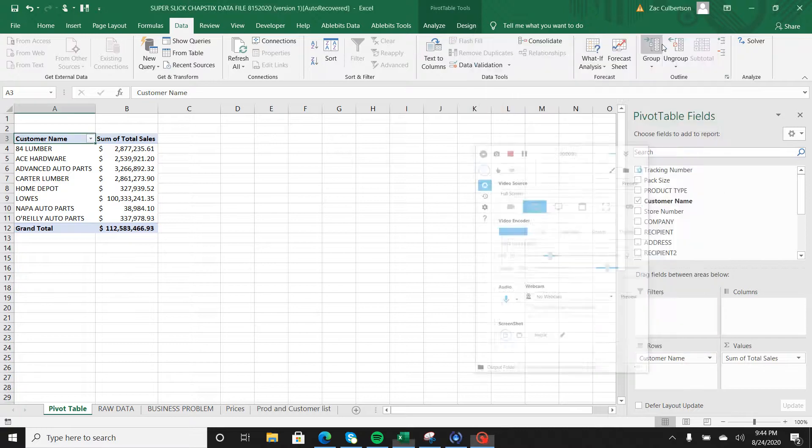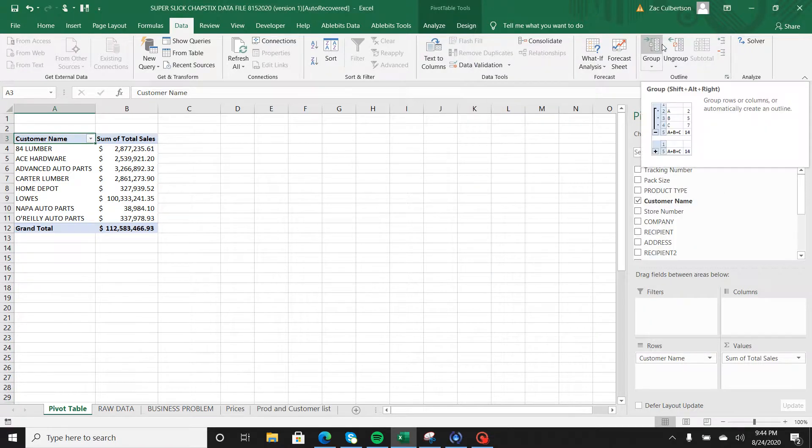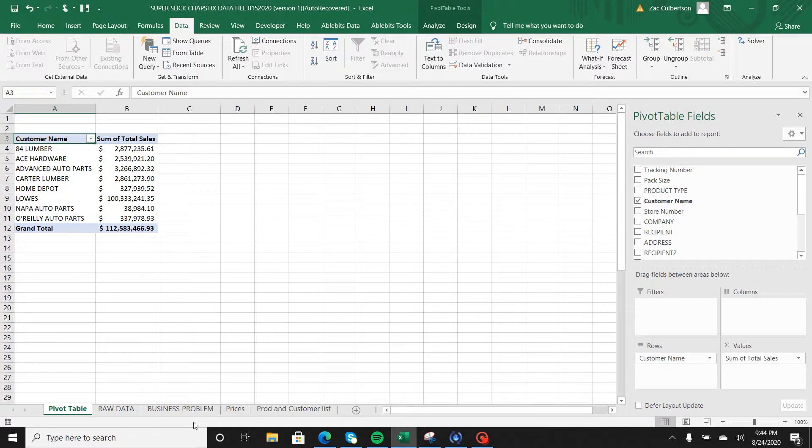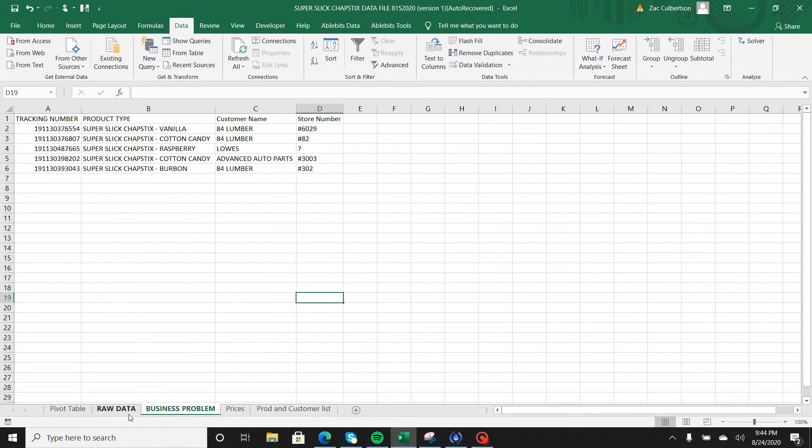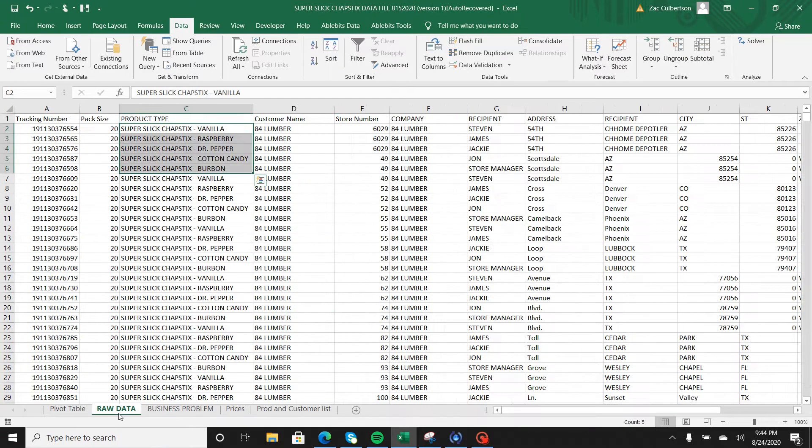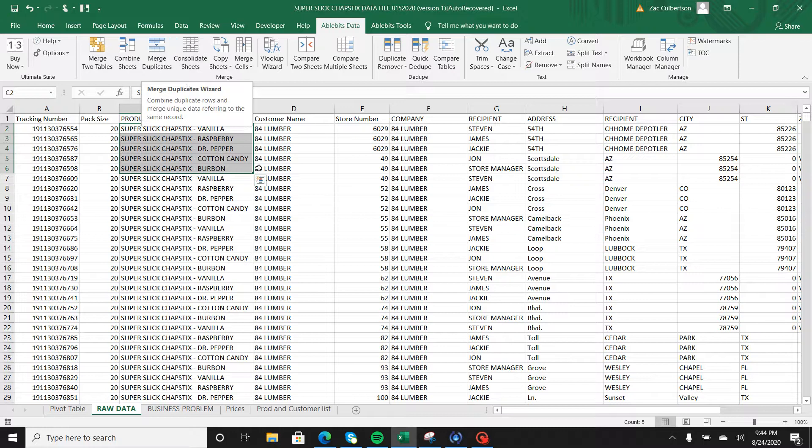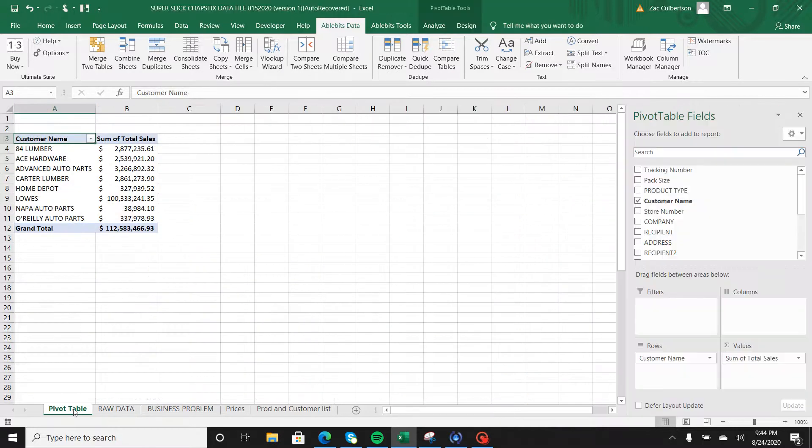Hey guys, welcome back to another Microsoft Office how-to video inside of Excel. Today we're back at our pivot table and raw data prices and business problem sheet that we've been building off of. What I'm going to do is show you how to use AbleBits tonight and I'm going to merge the duplicates.